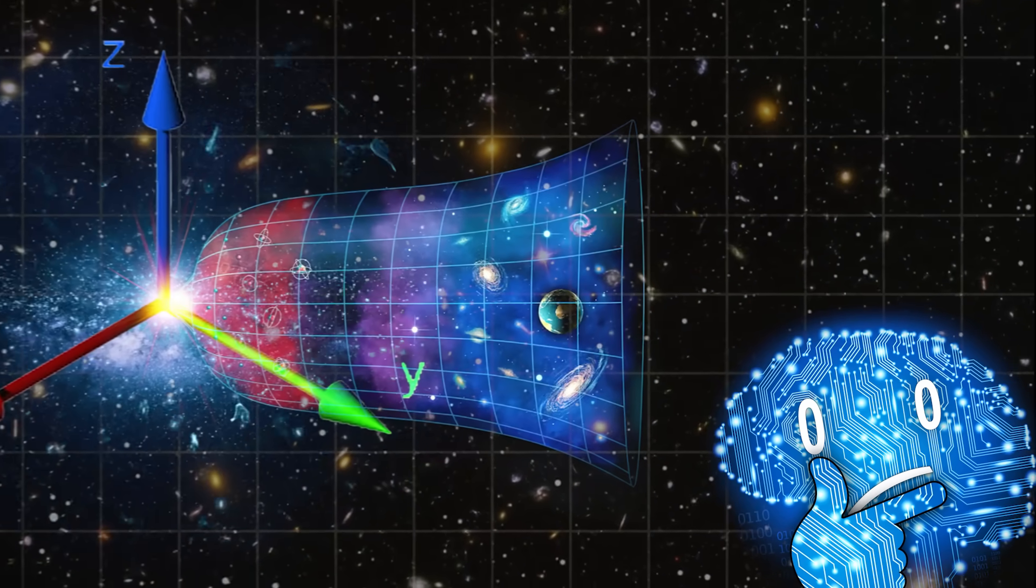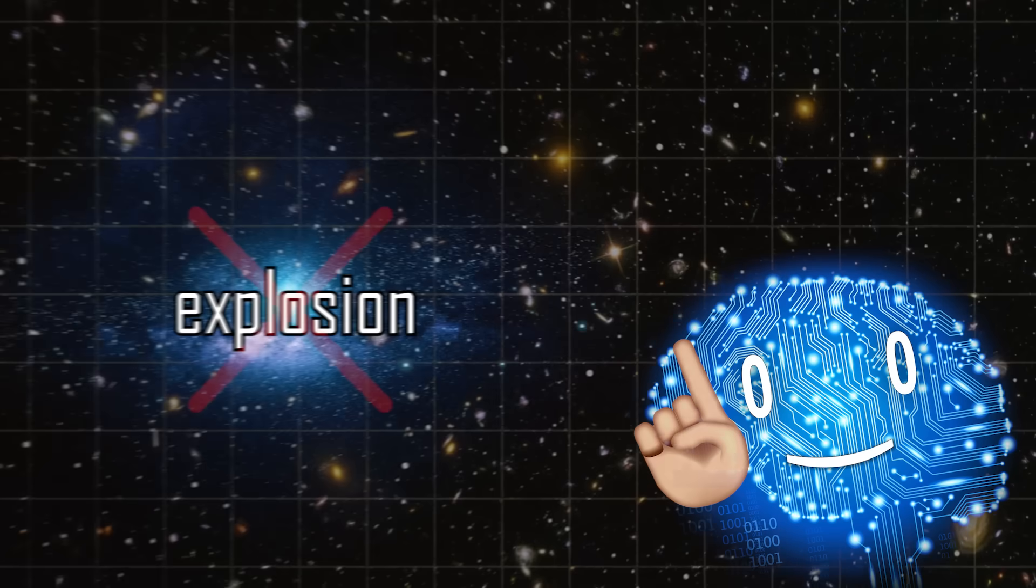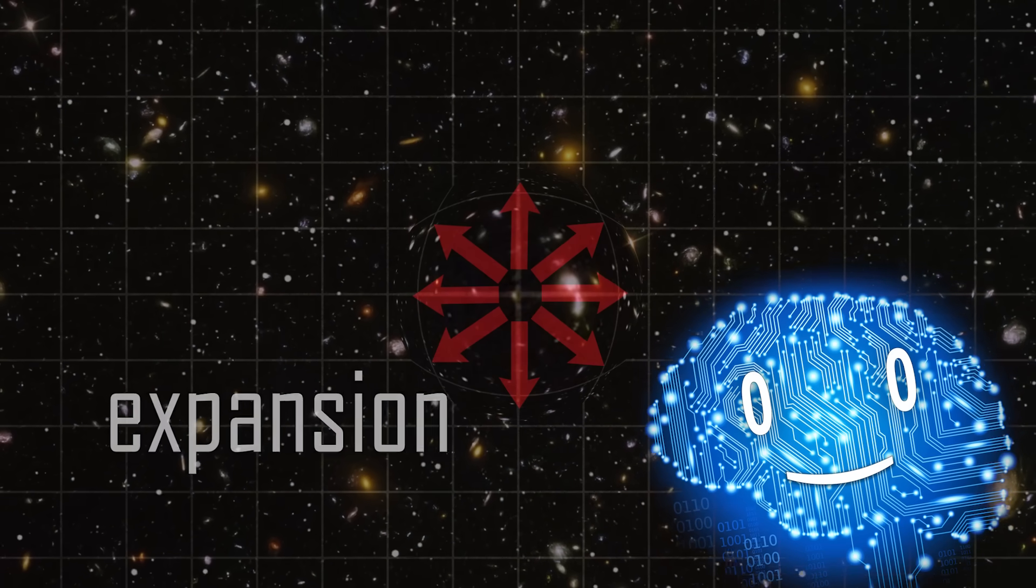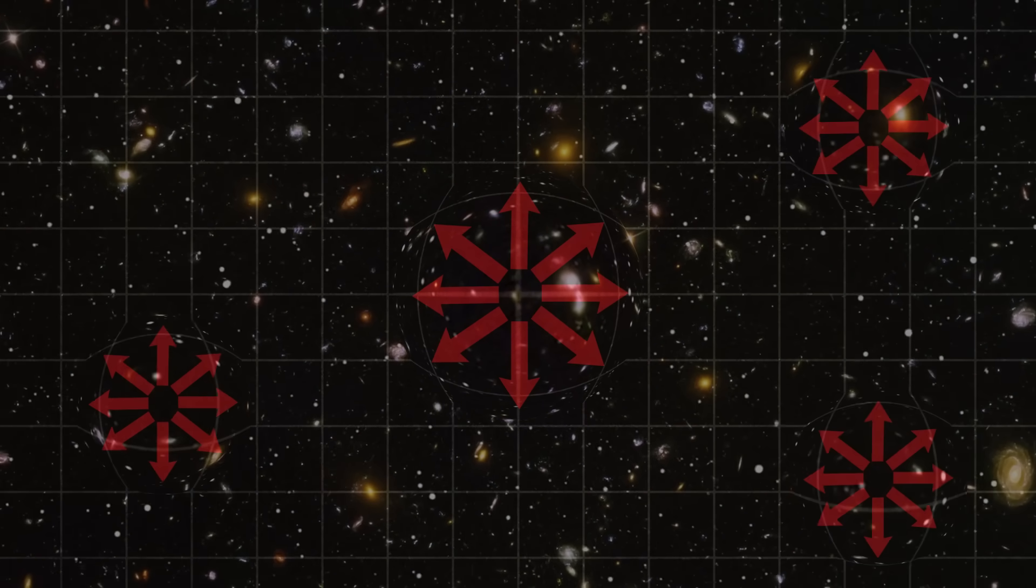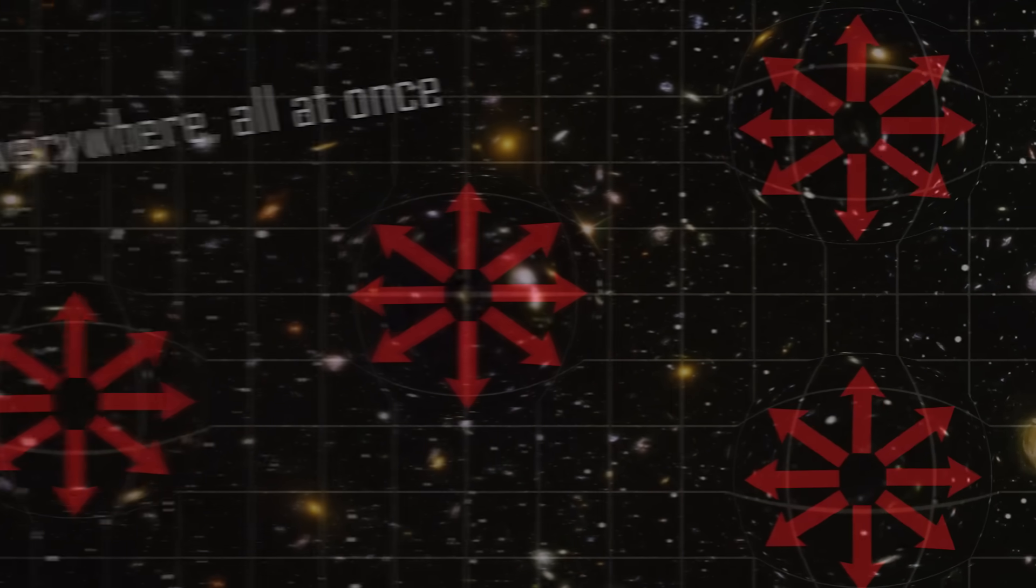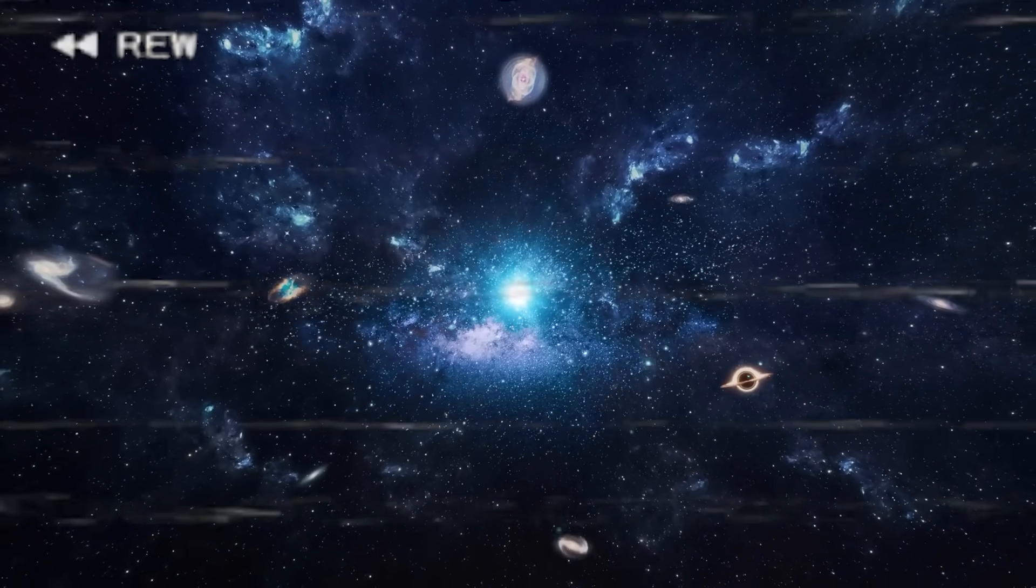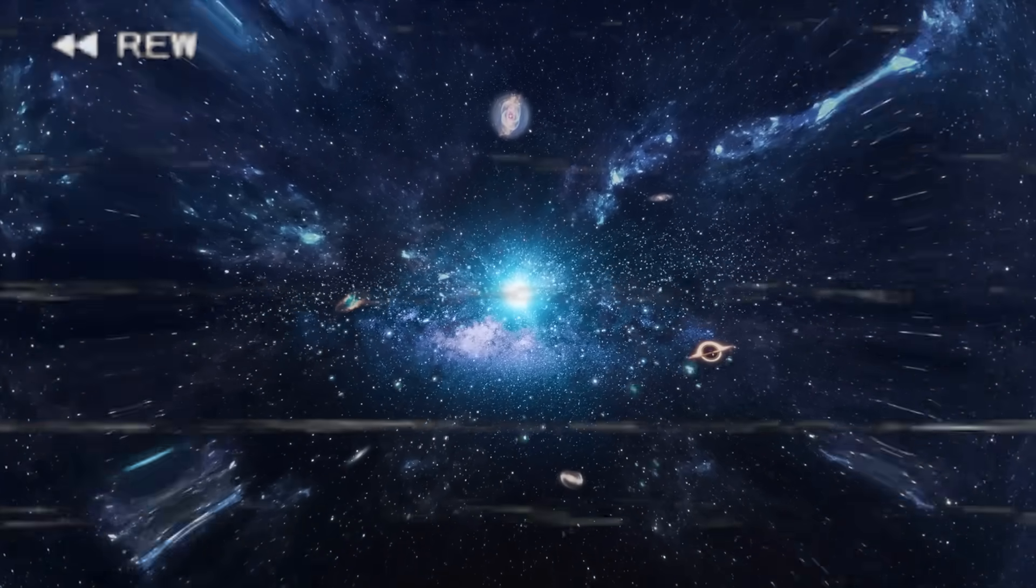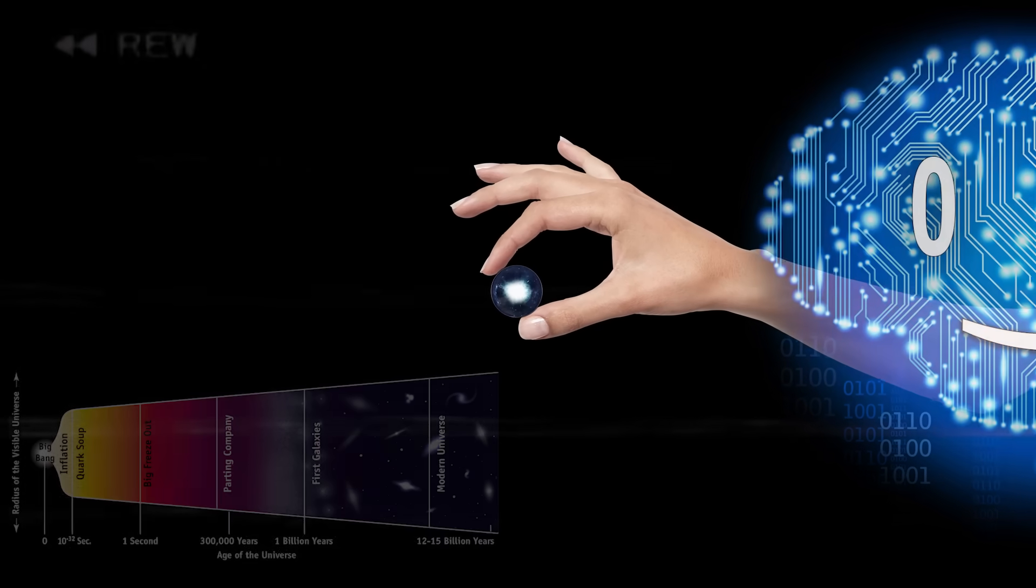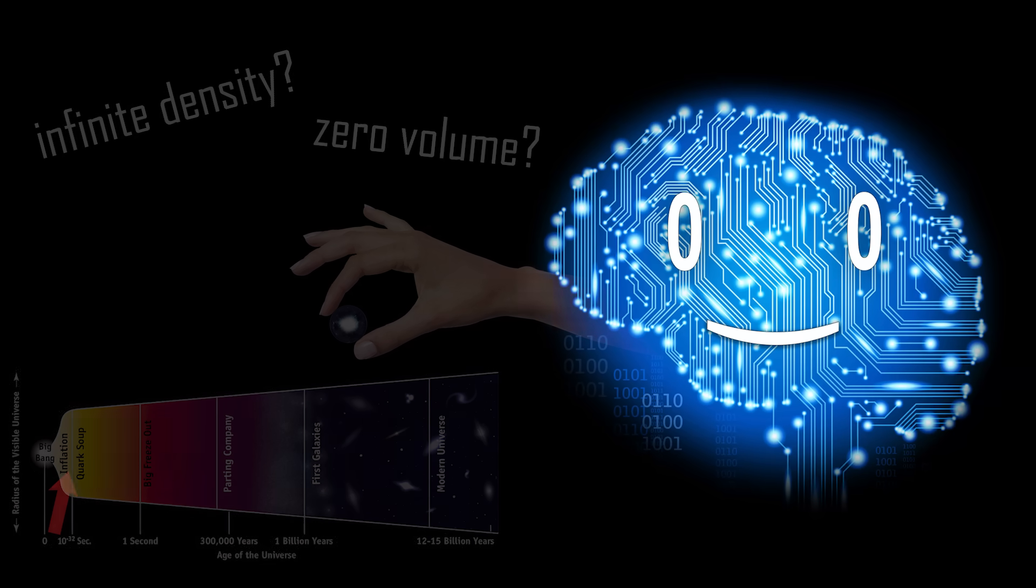First it's not an explosion but an expansion, and second, it happened everywhere, all at once. But how can something happen everywhere if it can be traced back 13.8 billion years ago to a singular point of infinite density and zero volume?